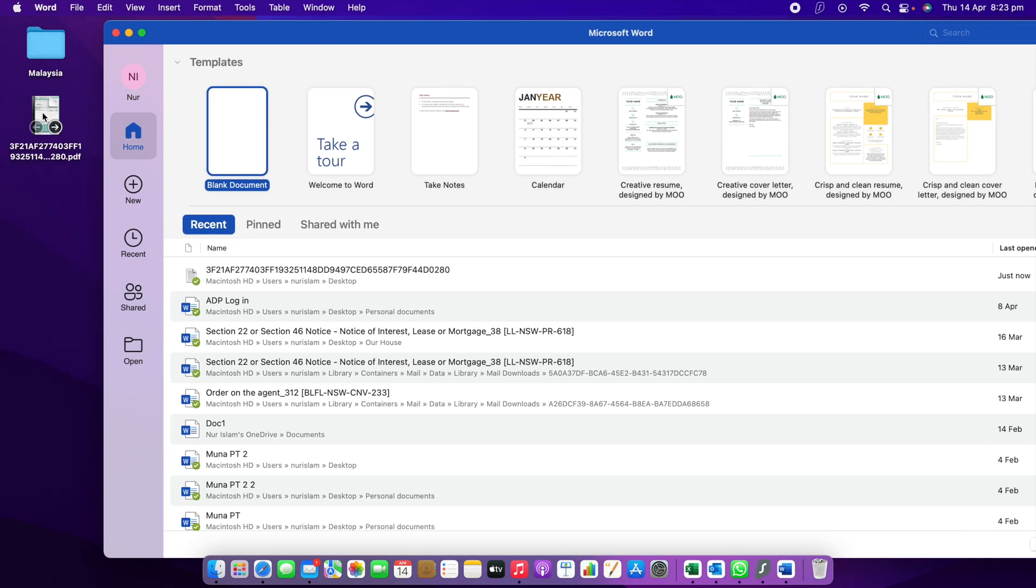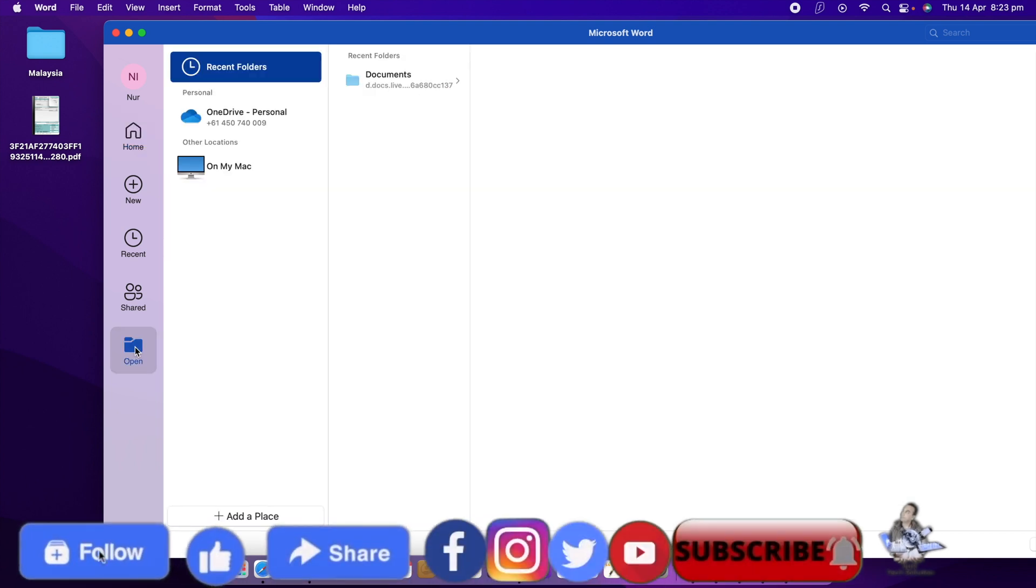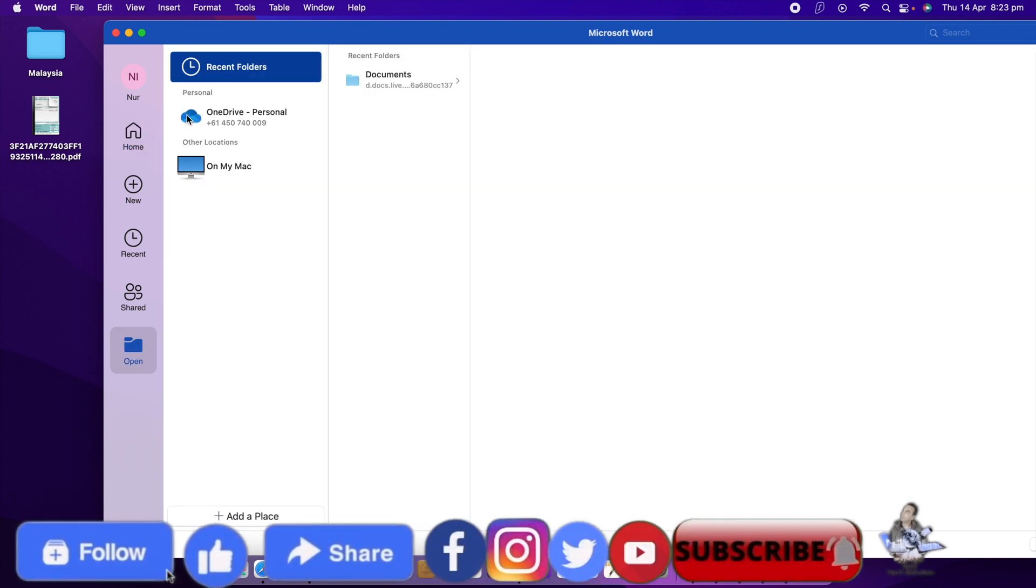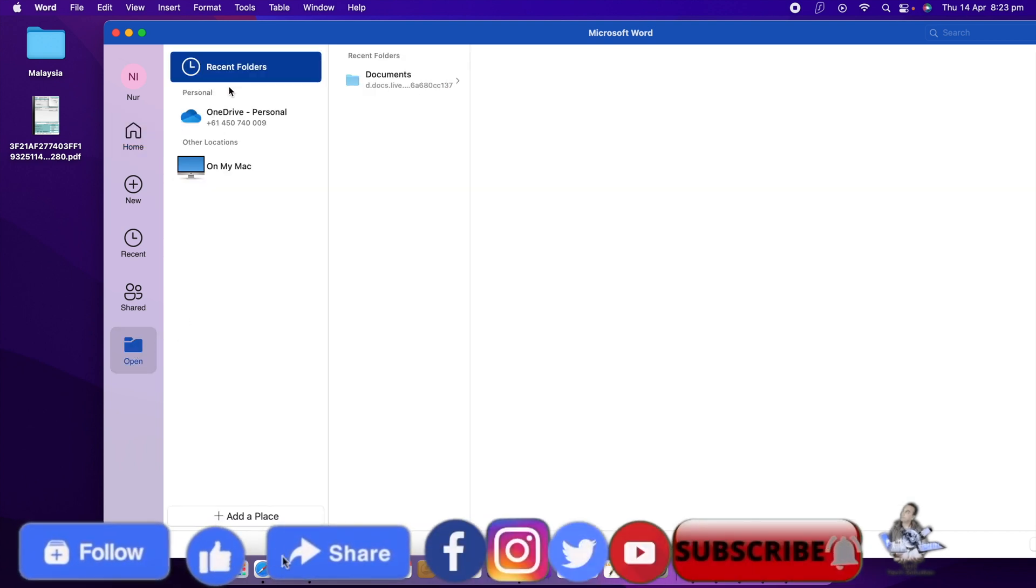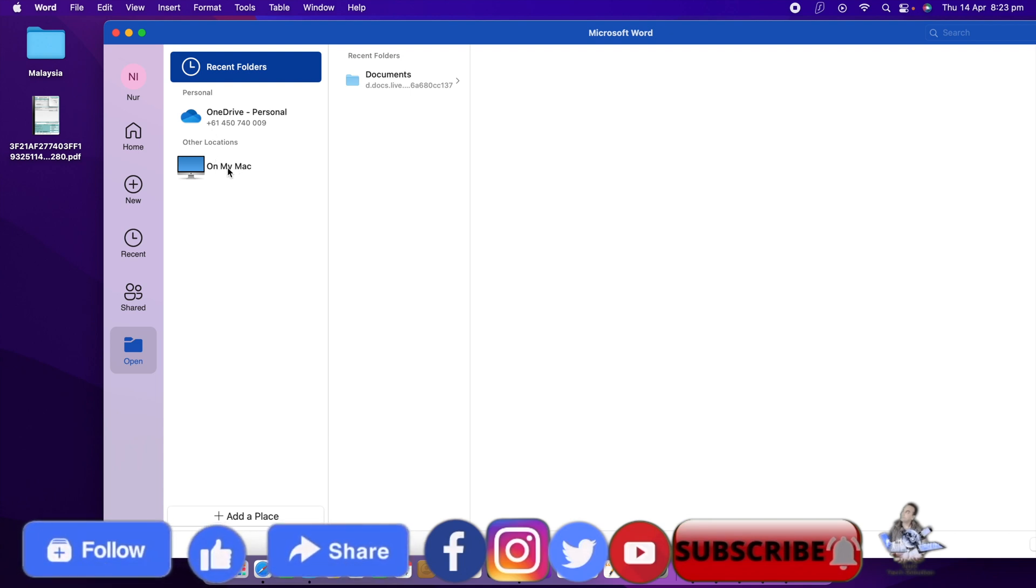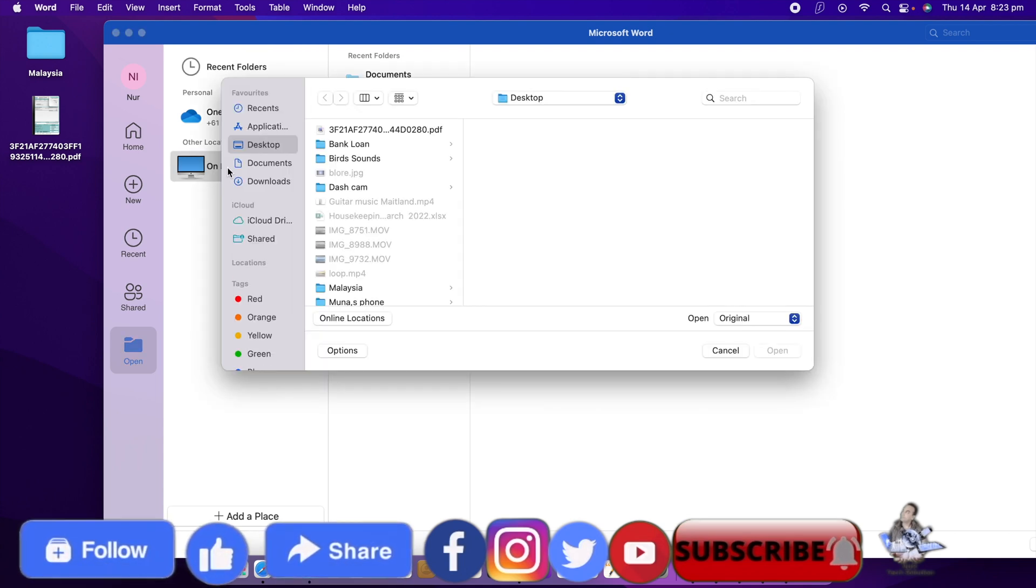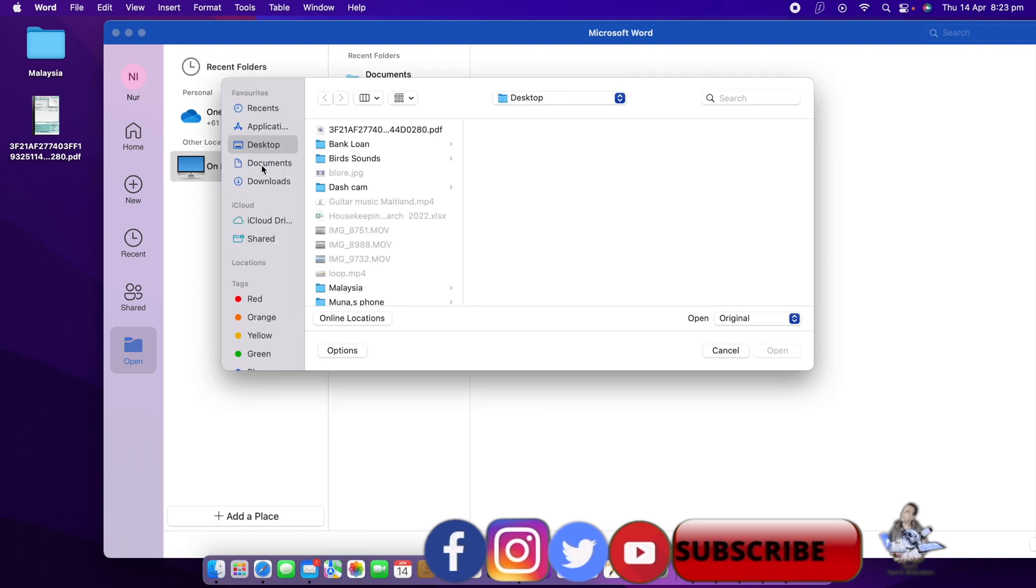If you open Microsoft Word, you can see this is my PDF file and this is Word. If you come down a bit, you can see here it says Open. So I need to open a file in Word. Now you can see on the right here, if I come down a bit, from where I'm going to open on my Mac.